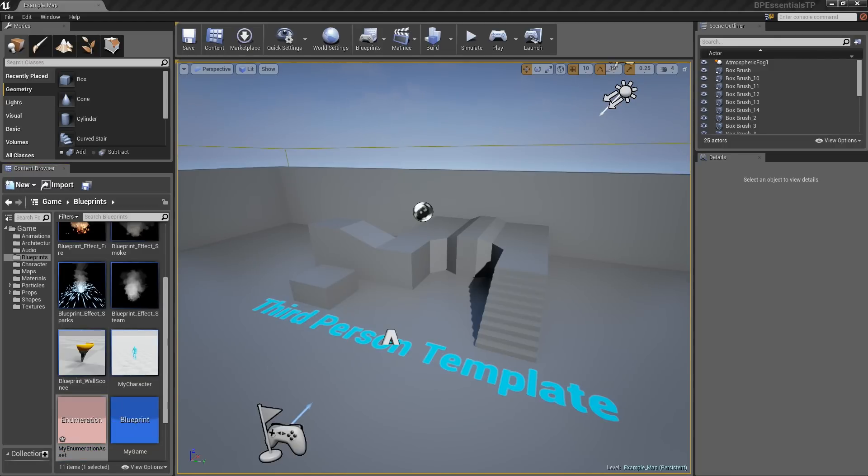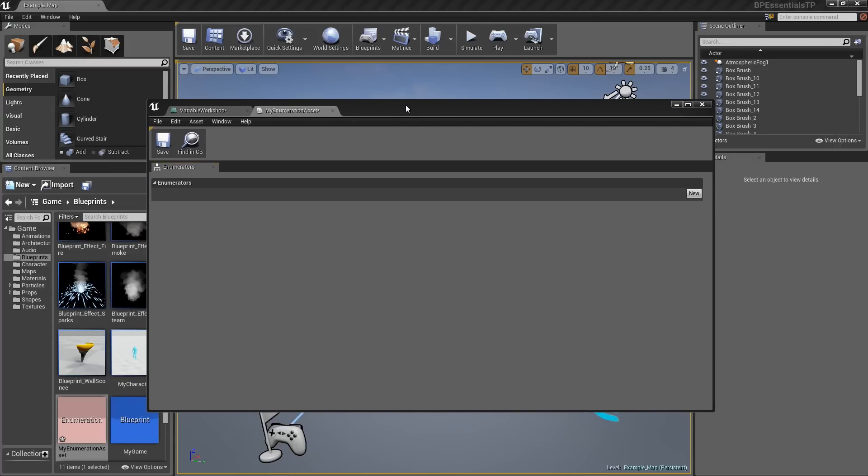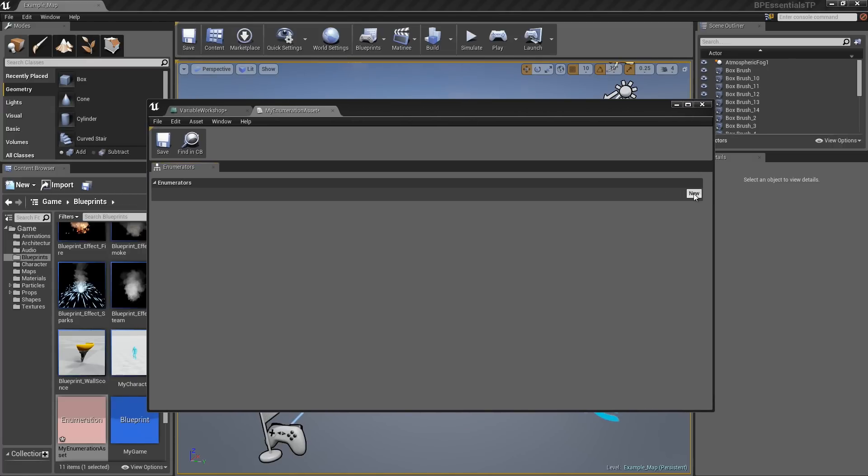Double-click that. That brings up the Enumerator Editor. Now all I need to do is create this list. Let's click on the New button. We will give this a name. We will call this First List Entry.